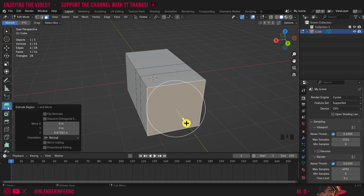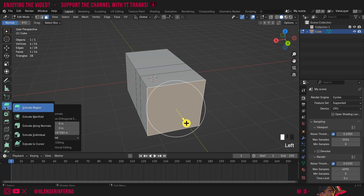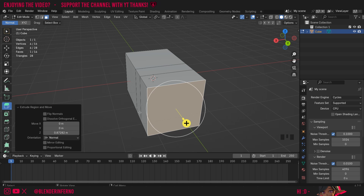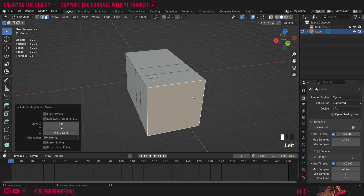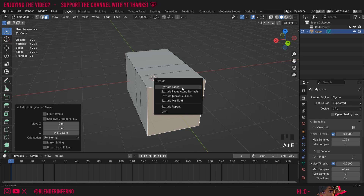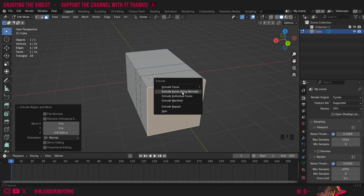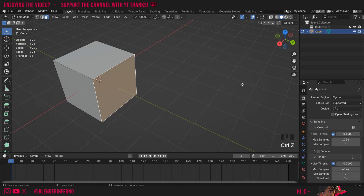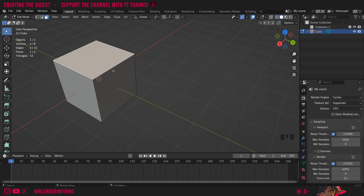If I hold down the Extrude Region box you can see we have a bunch of options which we're going to be covering today. You can also access these with a hotkey — if I left click the select box to go back to default, I can press Alt+E and that's going to open the Extrude menu, and here you can see we've got all of those options.